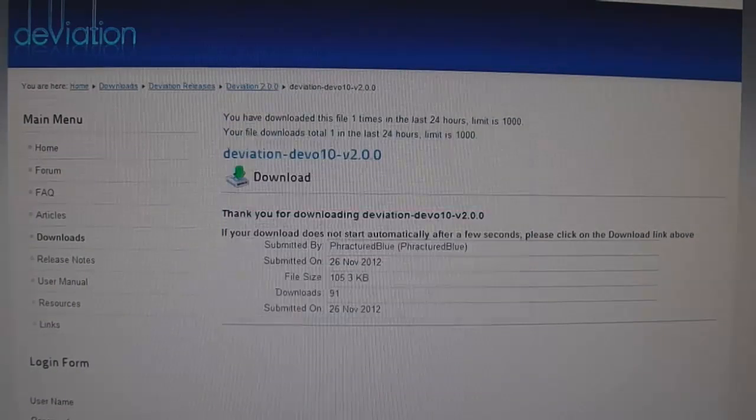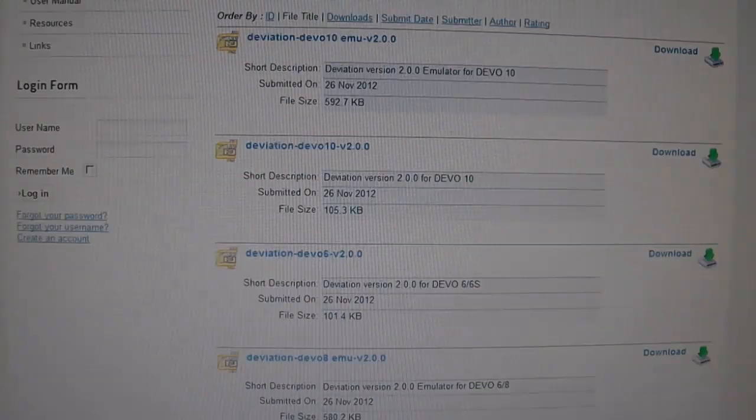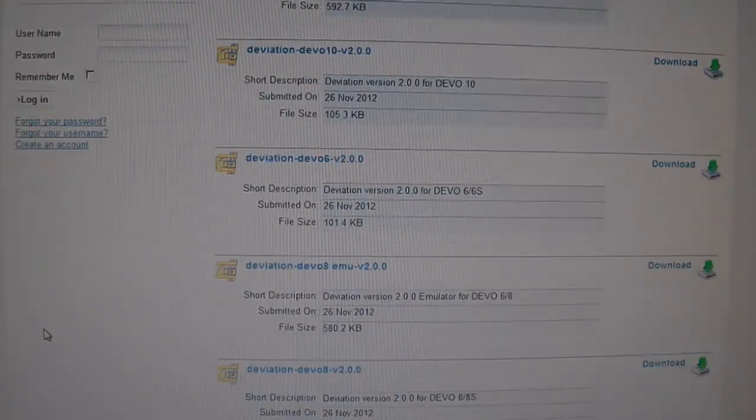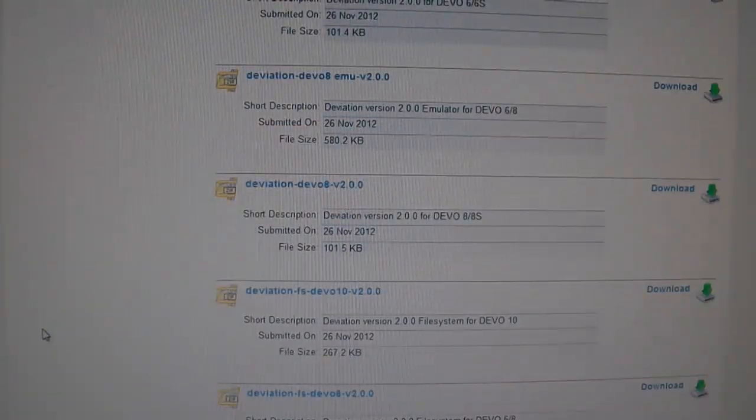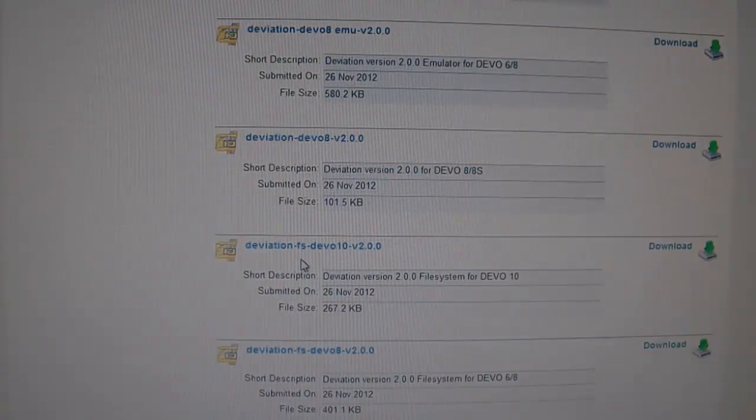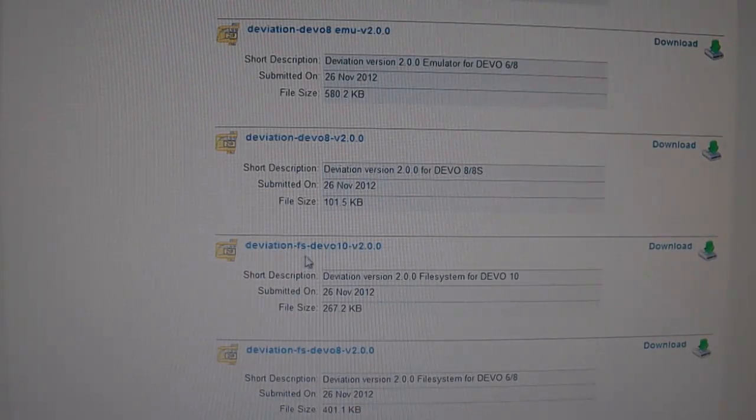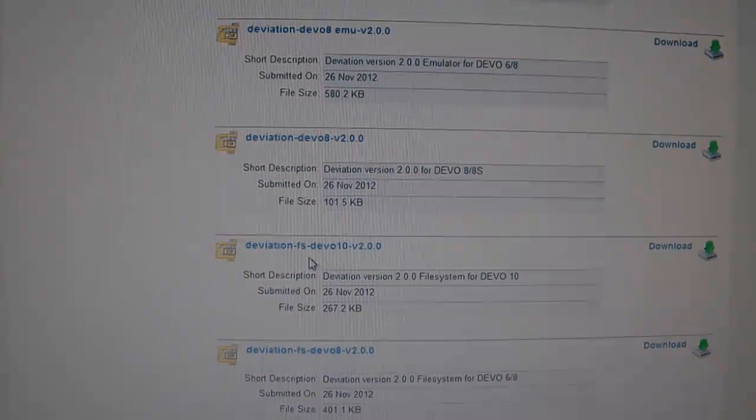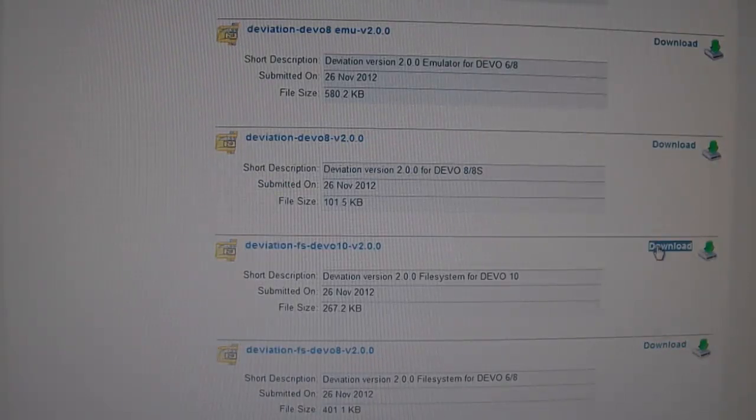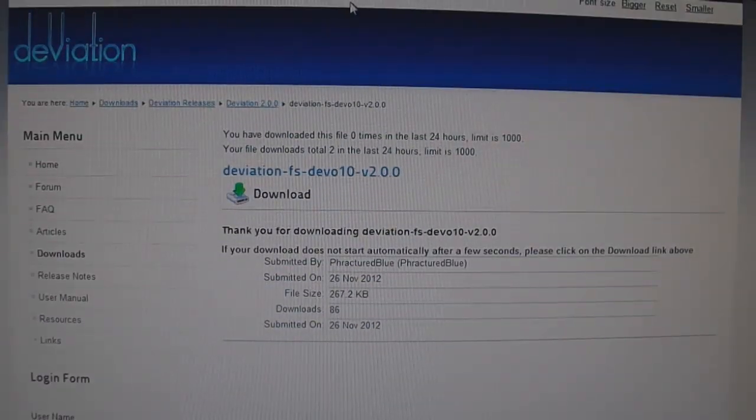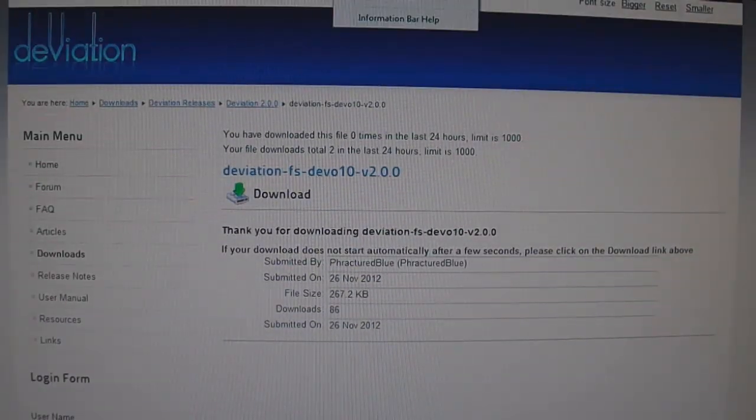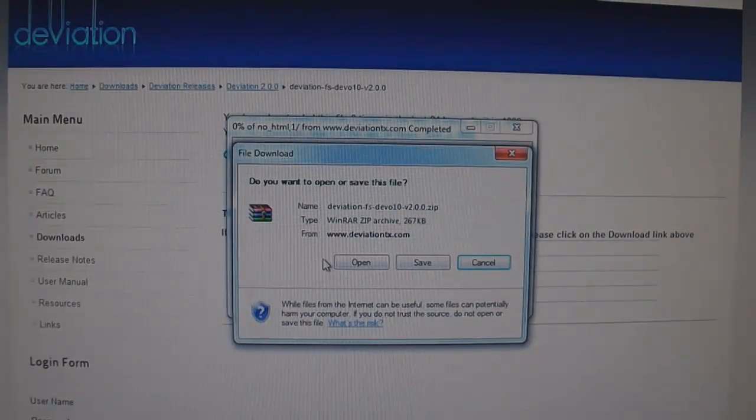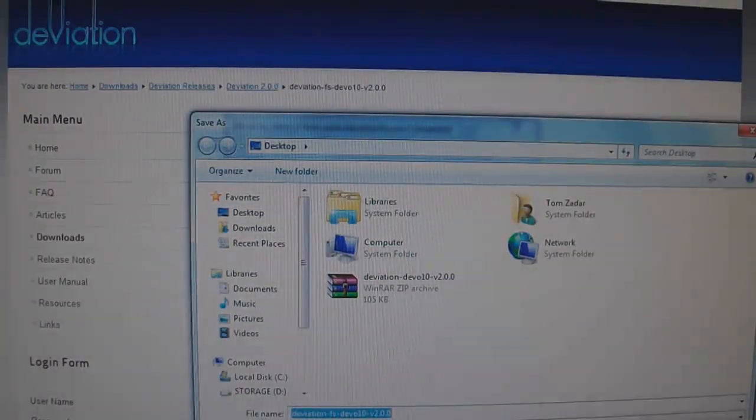So that's downloaded and hit the back button. Next thing we need is the deviation file system. So click this one here, click the download, download file, save it to the desktop.